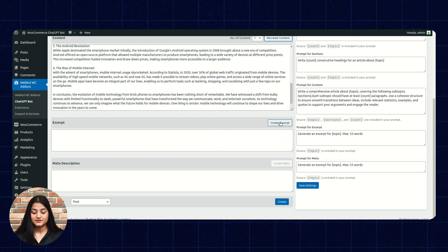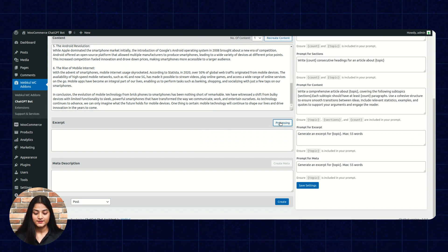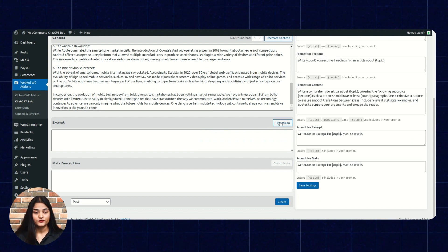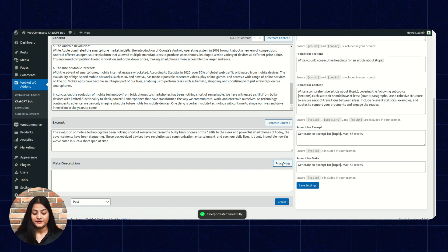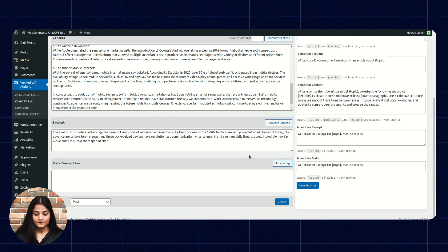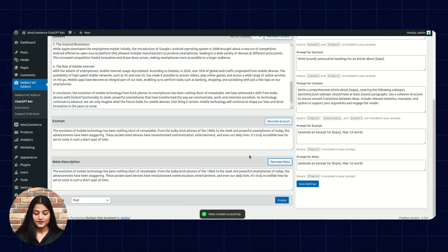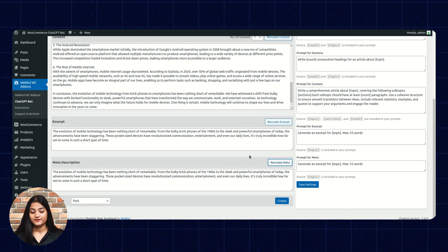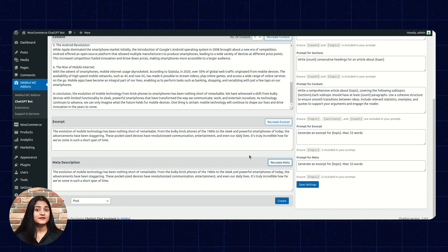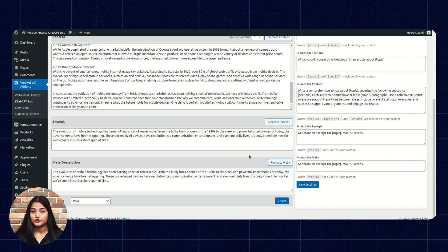Now, excerpt. Click on create excerpt. It will create the excerpt for the same. Create meta. Meta description has been created. So, so quickly, ChatGPT has created all the content for your topic.